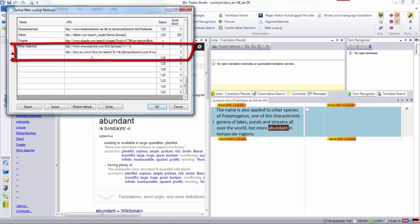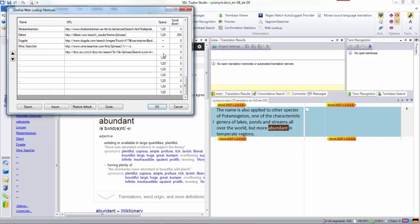paste in what I just copied. I'm going to add the plus - you see the default is probably percentage 20, but I'm going to make that a plus. Here I'll give this a name: 'English synonym finder'. I click OK.